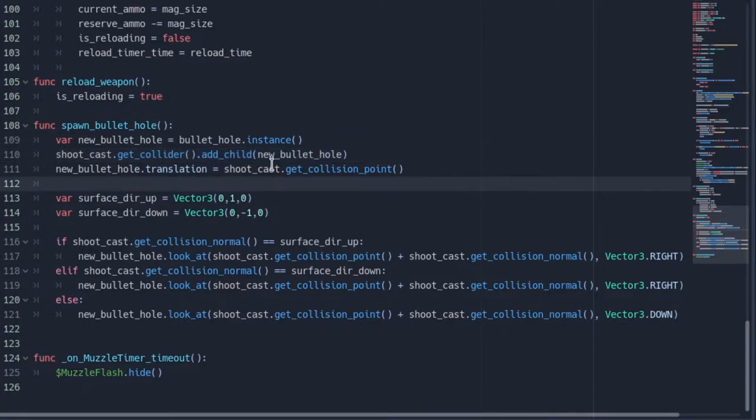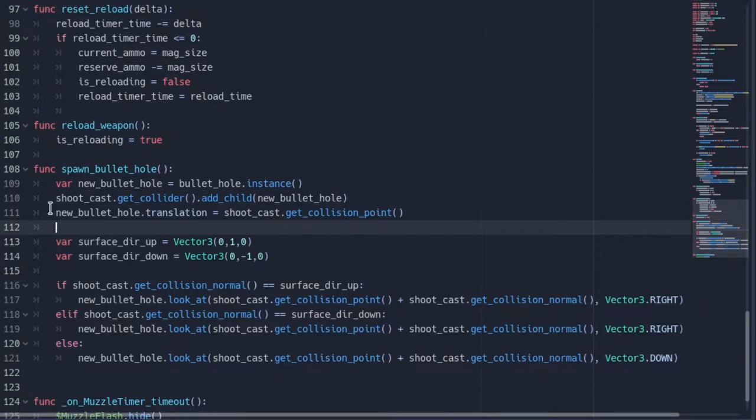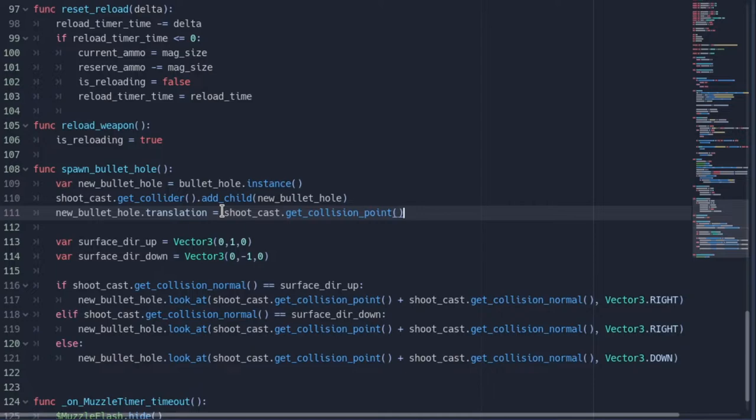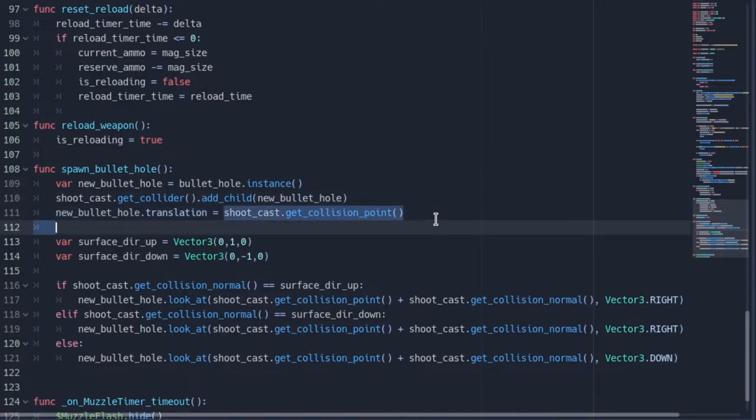Then we want to set the translation of the bullet hole to the point that the shoot cast collides with. You can say shoot cast dot get collision point.